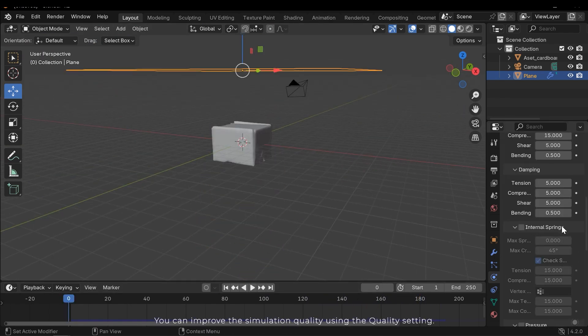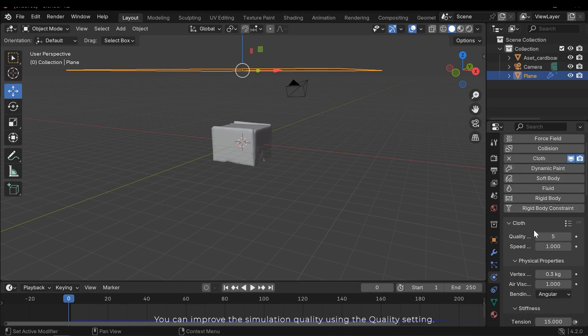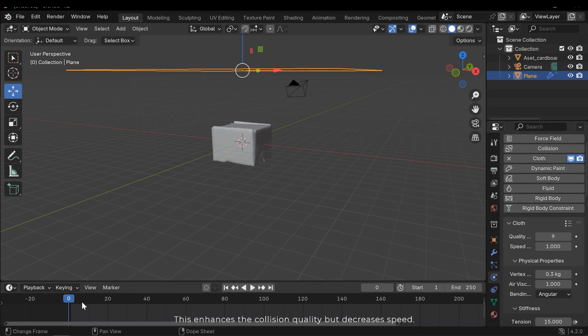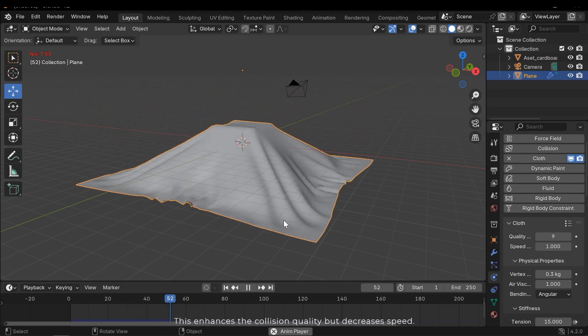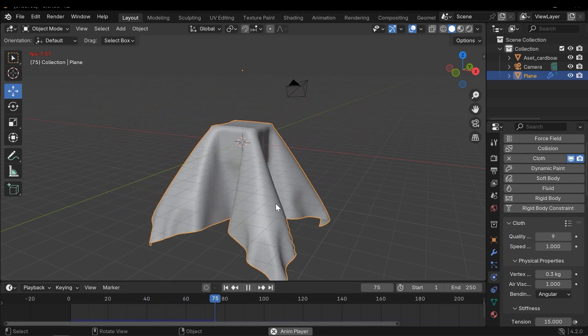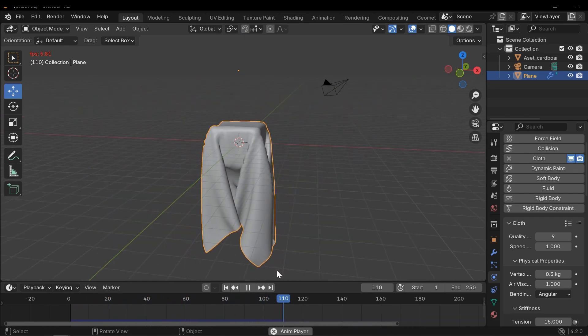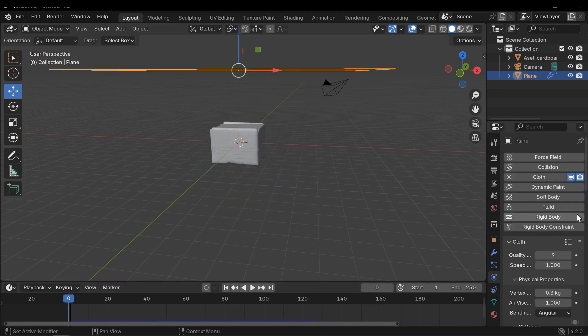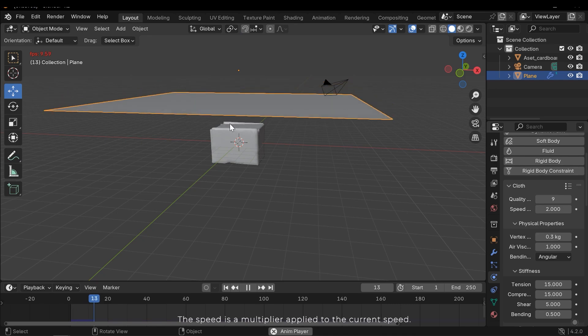You can improve the simulation quality using the quality setting. This enhances the collision quality but decreases the speed. The speed is a multiplier applied to the current speed.